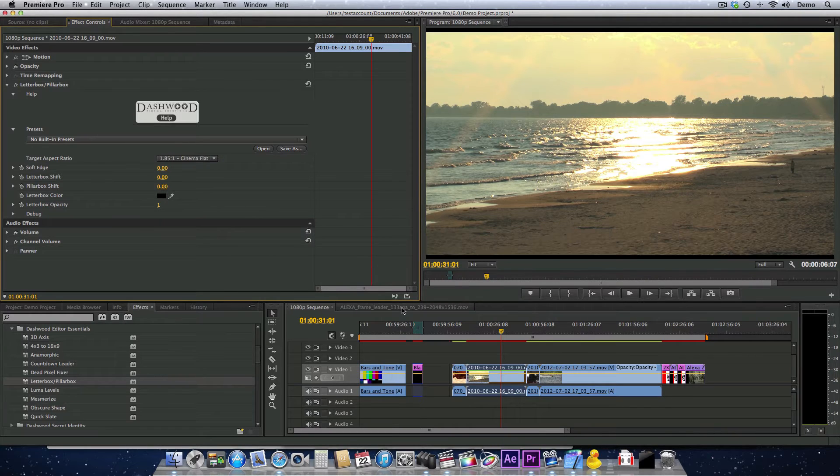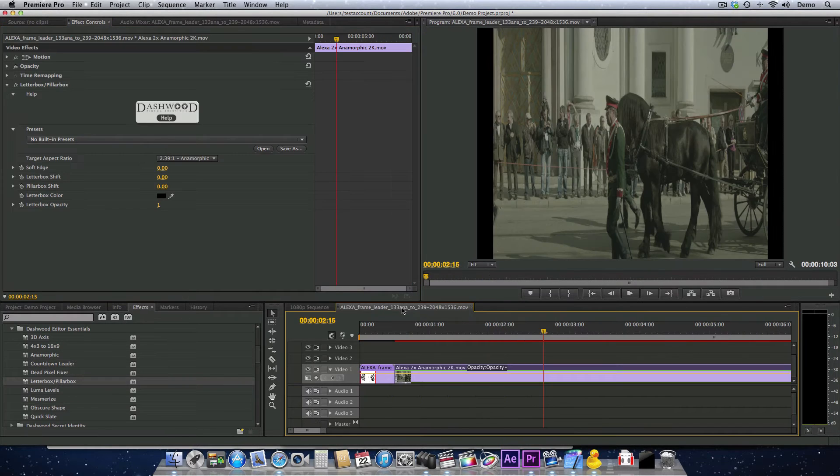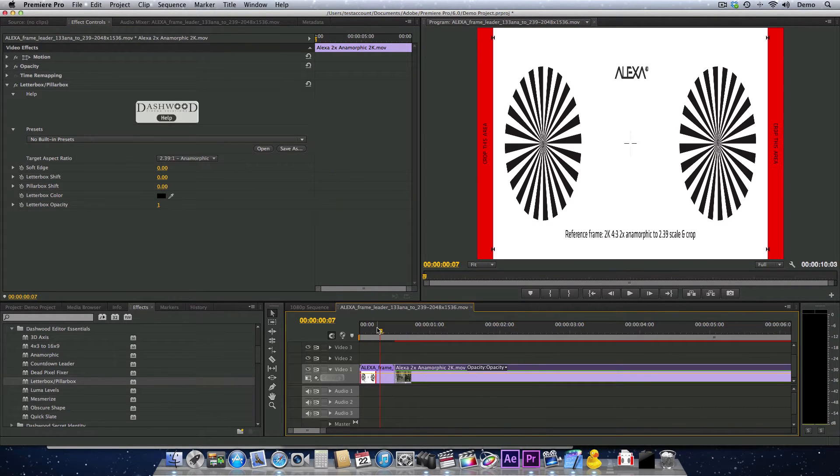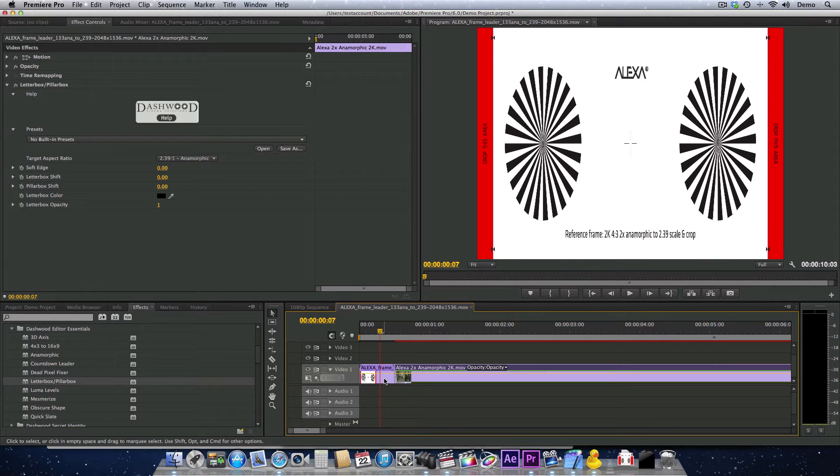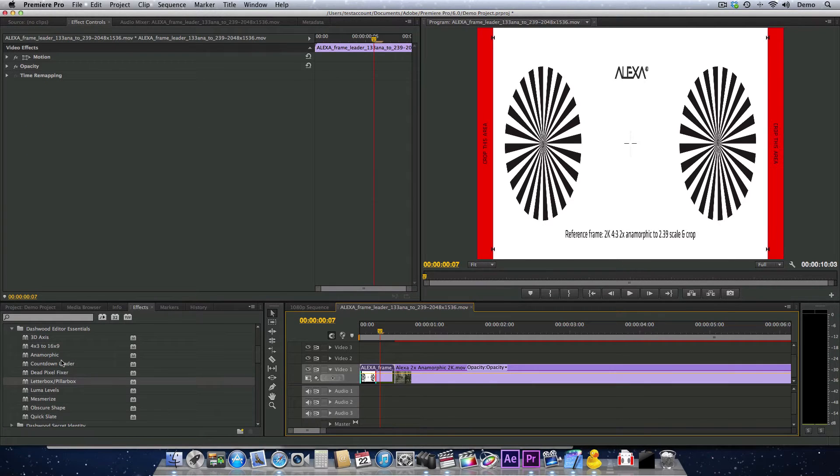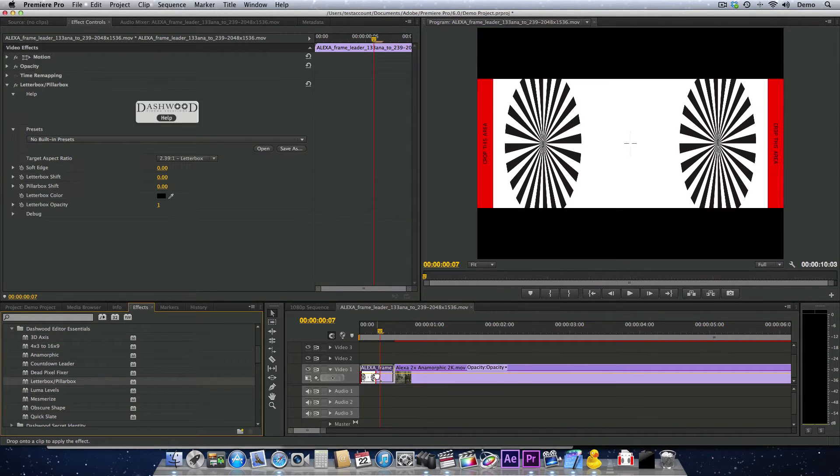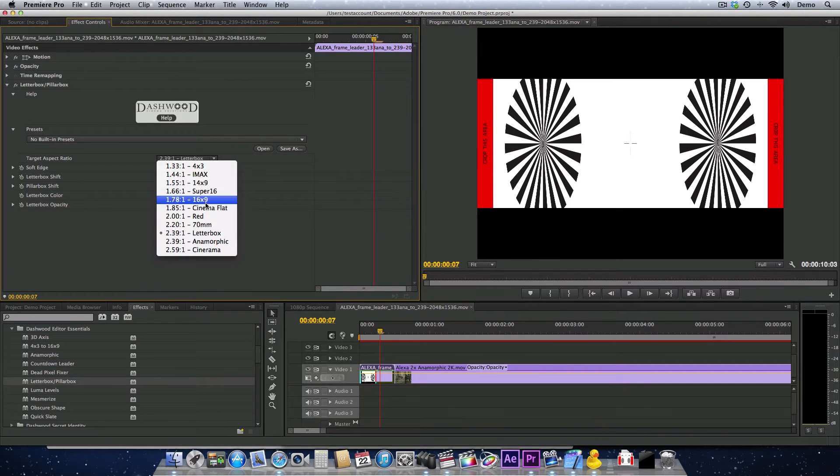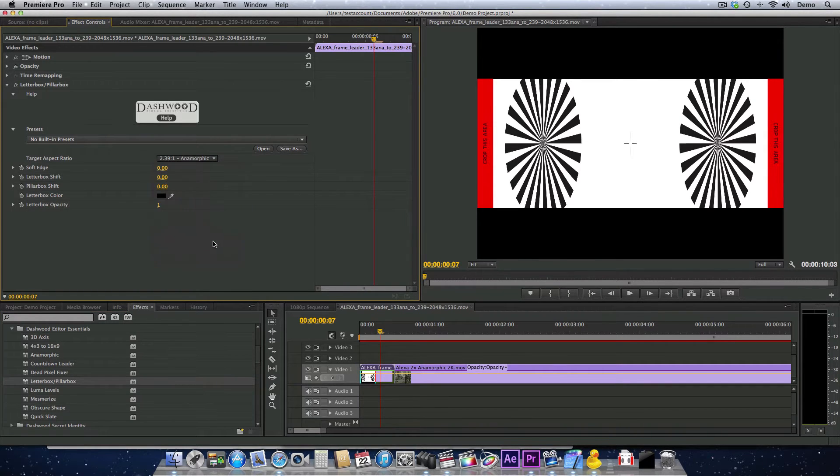If you're working with Alexa footage that is anamorphic, you may want to apply the plugin and select the 2.39:1 anamorphic setting.